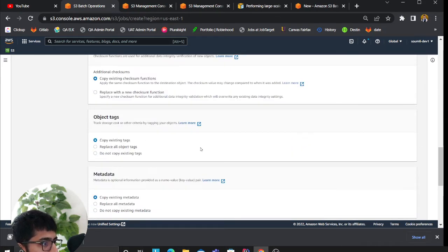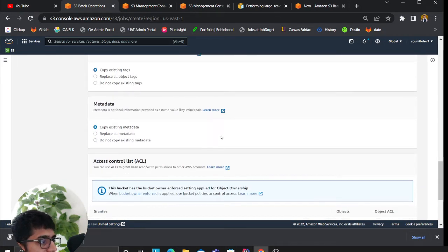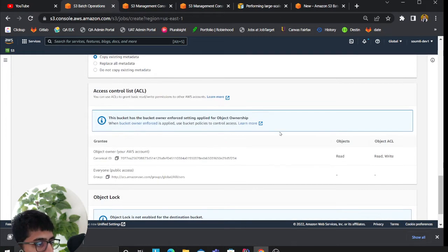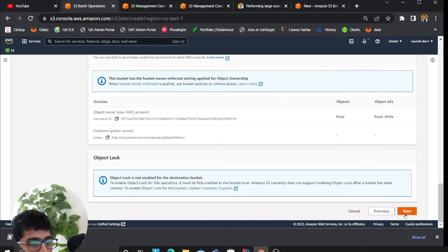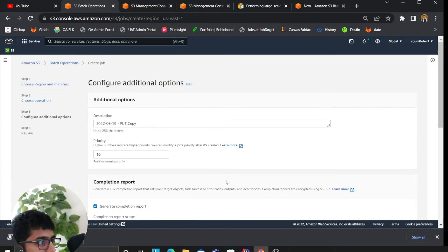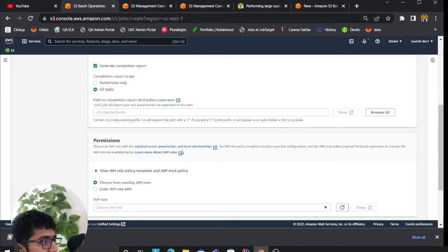Then you can select the storage class that you need, and server-side encryption whether you need that or not, object tags, ACL. All the settings, metadata, you could select here and then you can click on next.